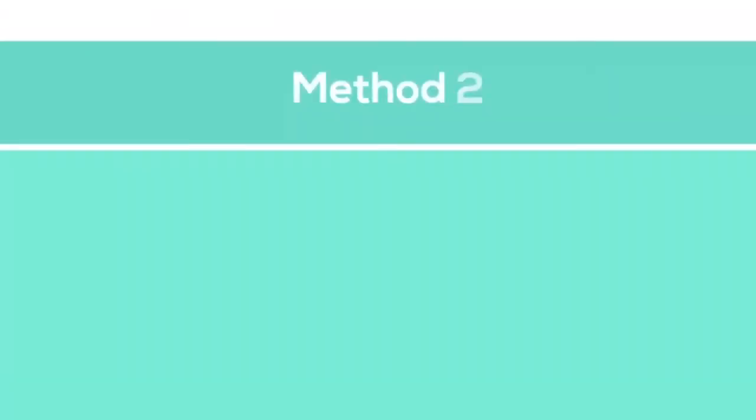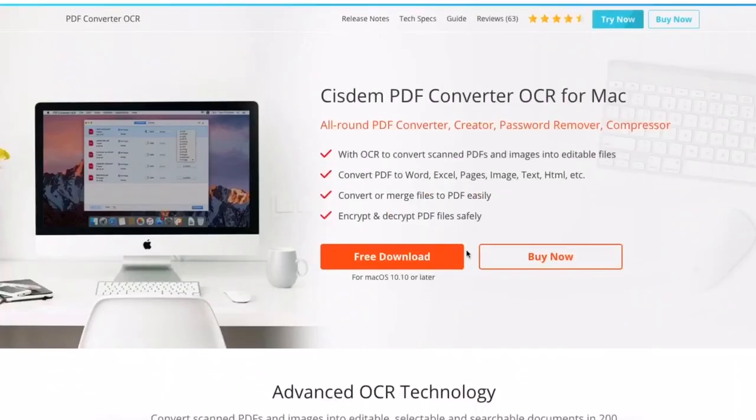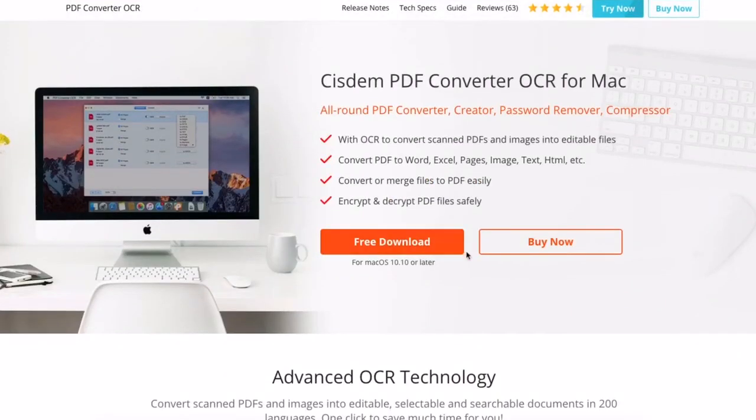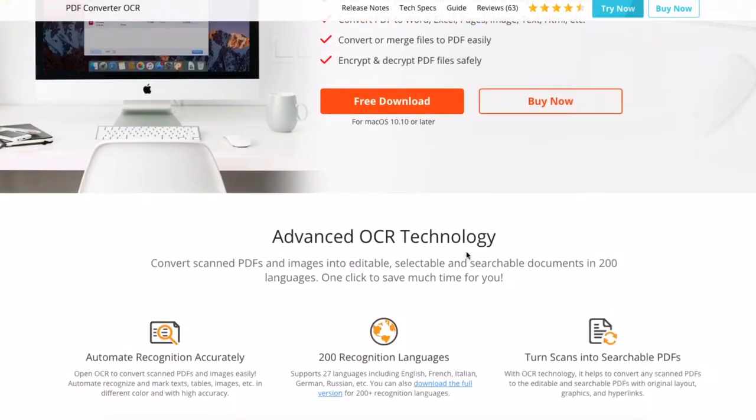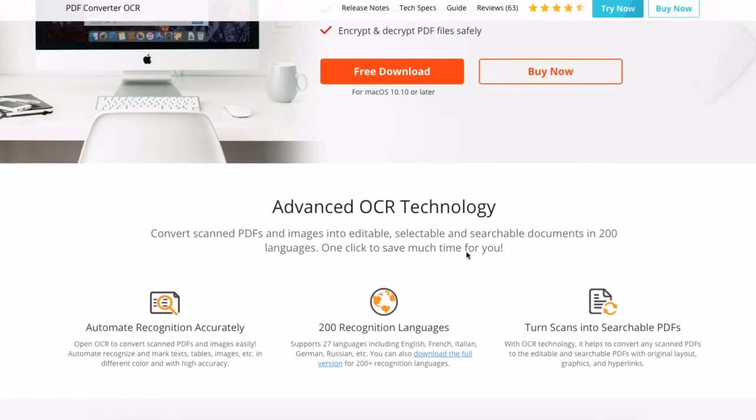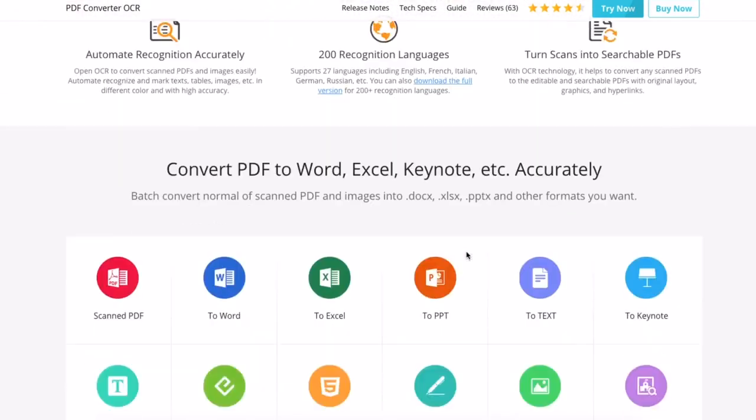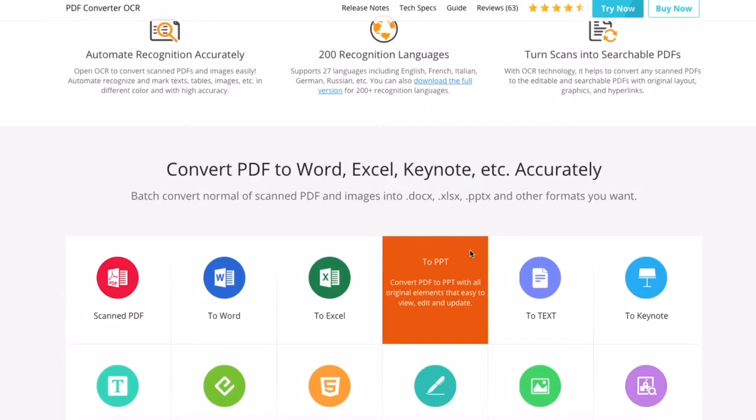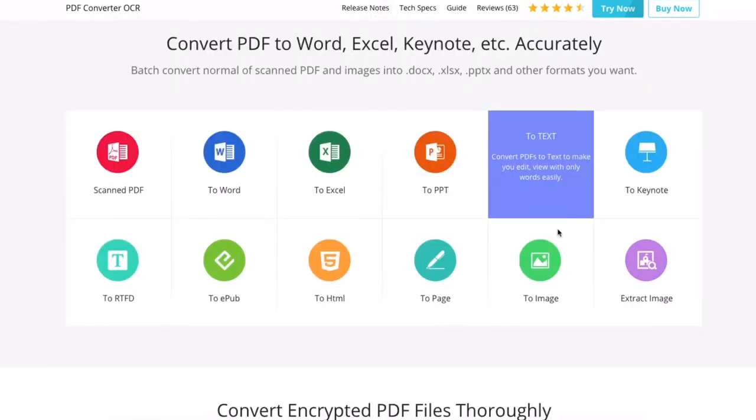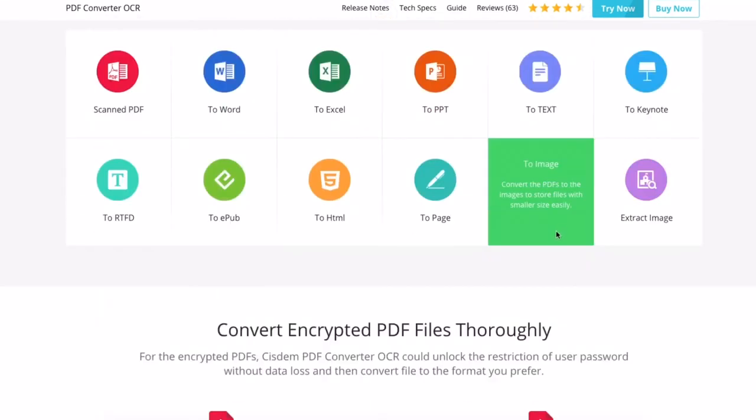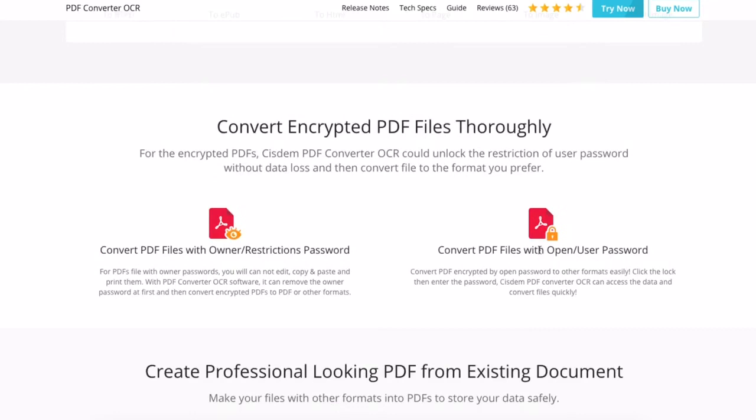Method 2: we can use professional PDF converters to get high-quality PDF to Slides conversion. Cisdem PDF Converter OCR is a highly recommended tool to save PDF as Google Slides on Mac, with original PDF file quality retained. It is extremely easy to use.